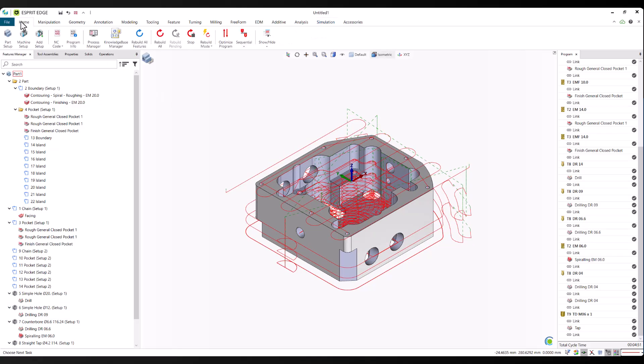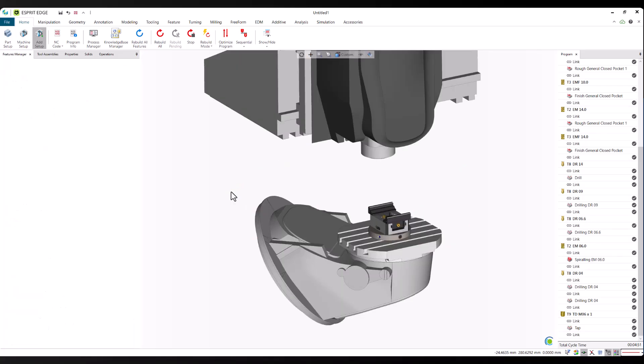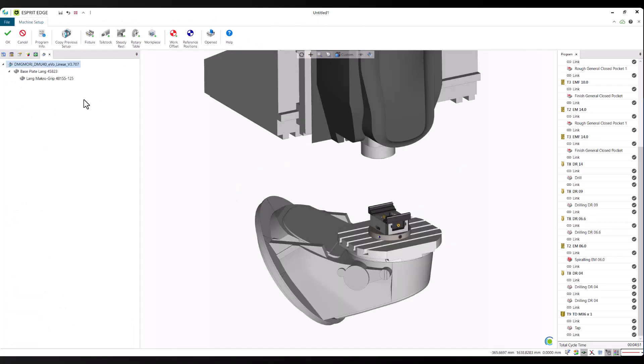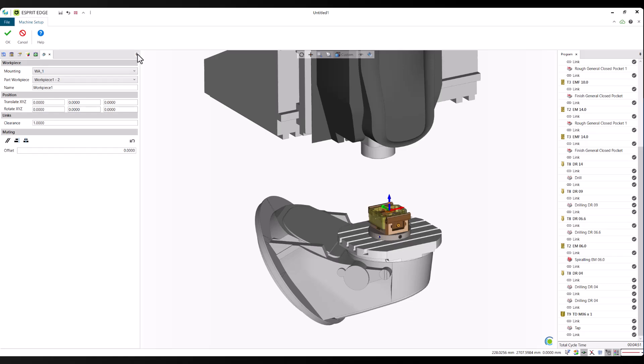Next, we'll set up the second side of the part. We add a new setup, rotate the workpiece 180 degrees about the x-axis, and mount it in a vice. This gives us access to the remaining features and prepares the part for complete machining.